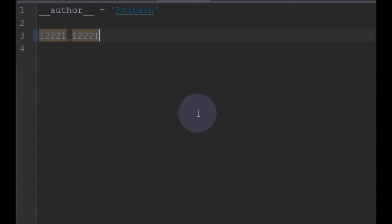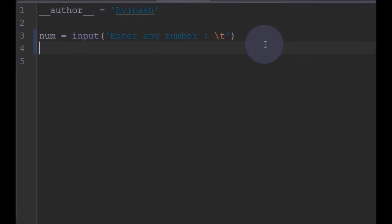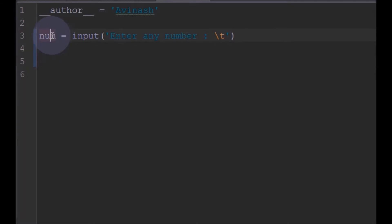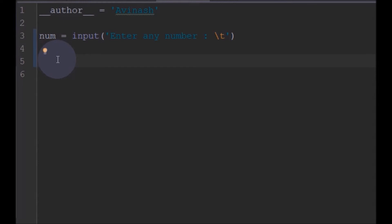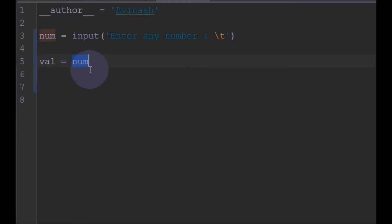We will check here whether the given number is a palindrome number or not. First, I will ask the user to enter a number, and we will check whether this number is a palindrome. We need to find the reverse of this number. We will store the original number value in another variable — something like `val` — and store the input as `num`, so that we can compare this variable with the reverse later.